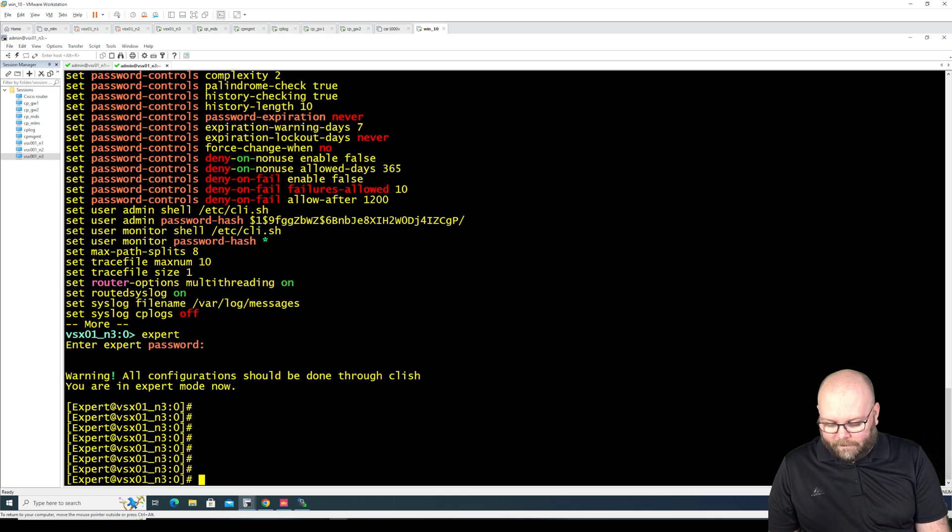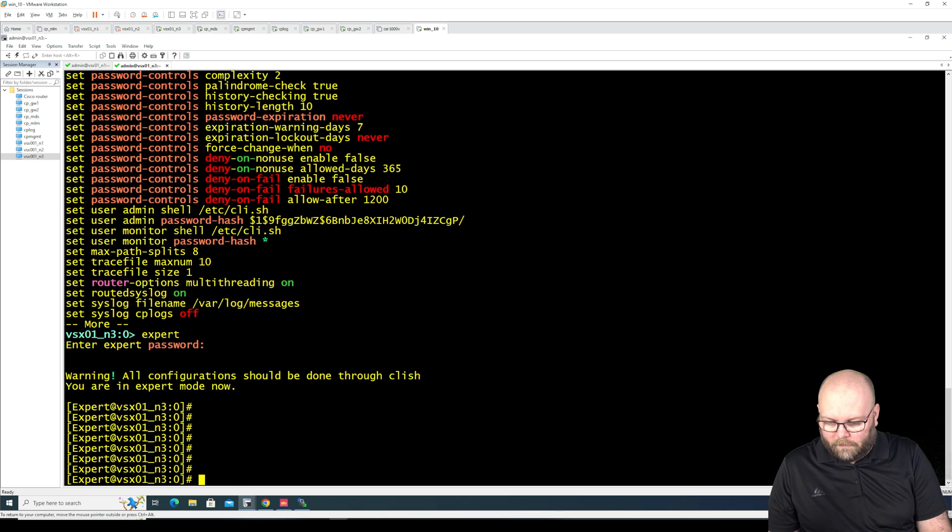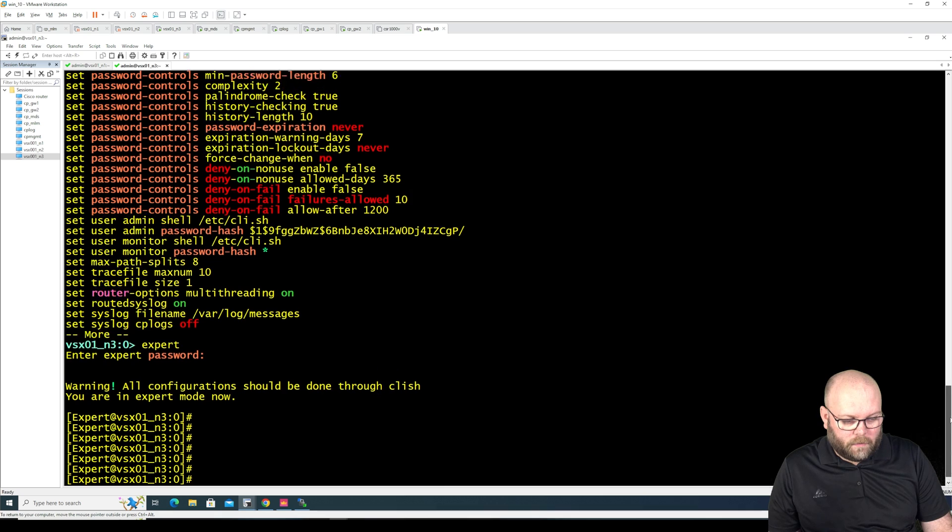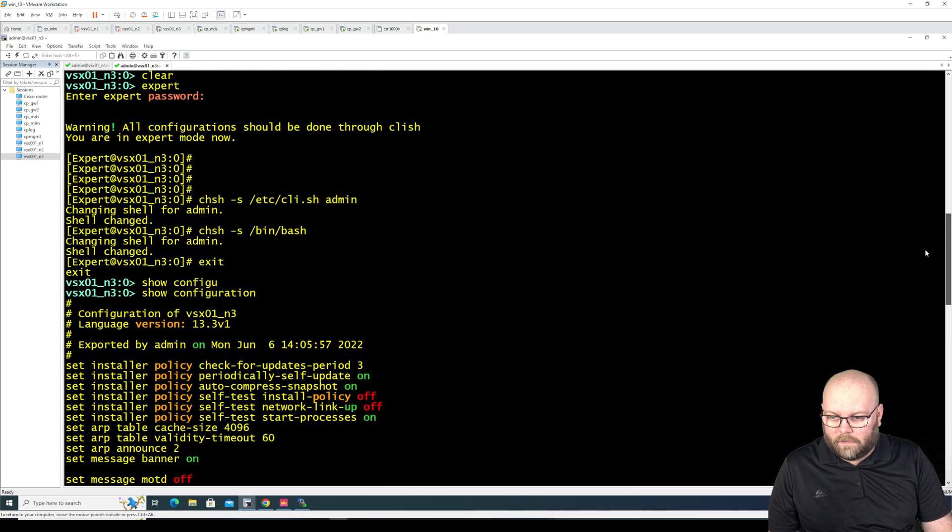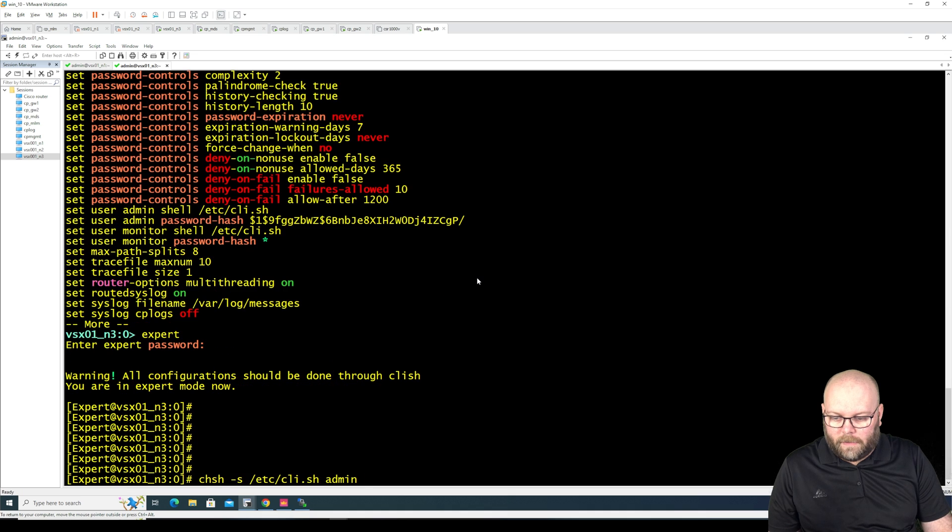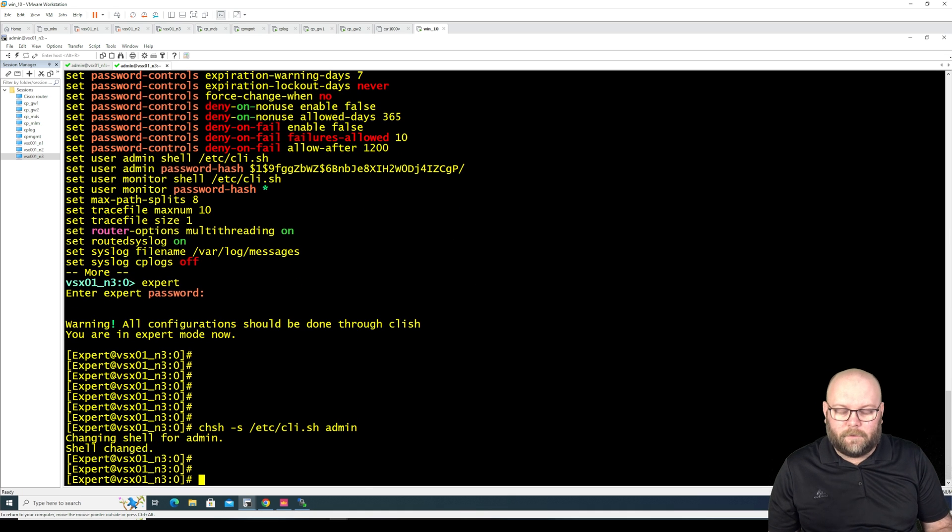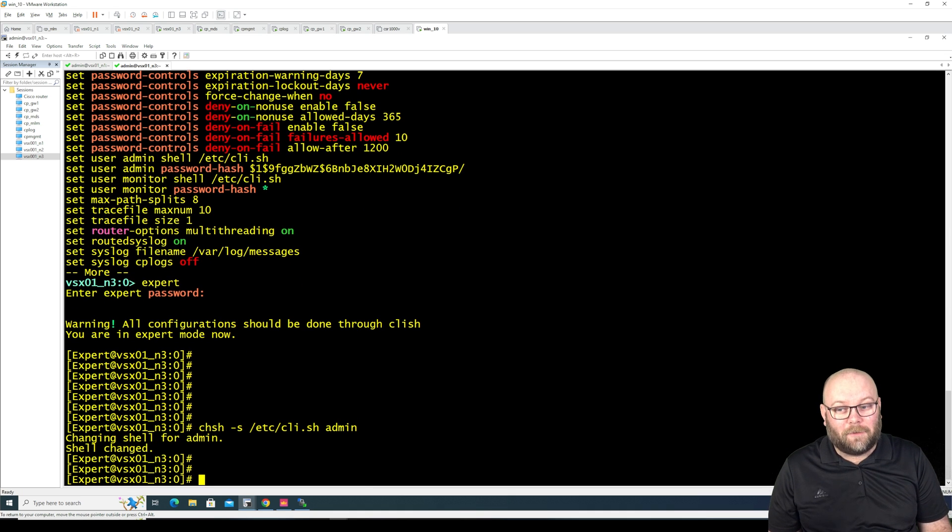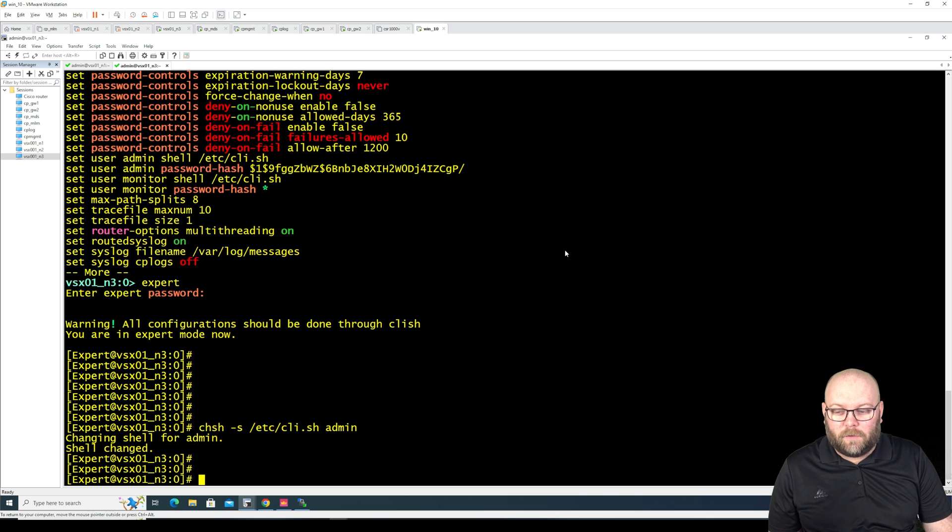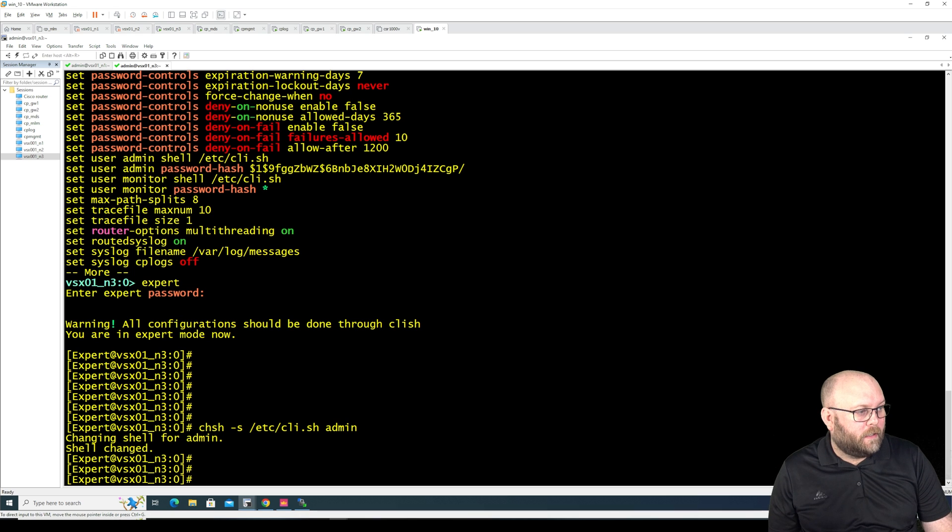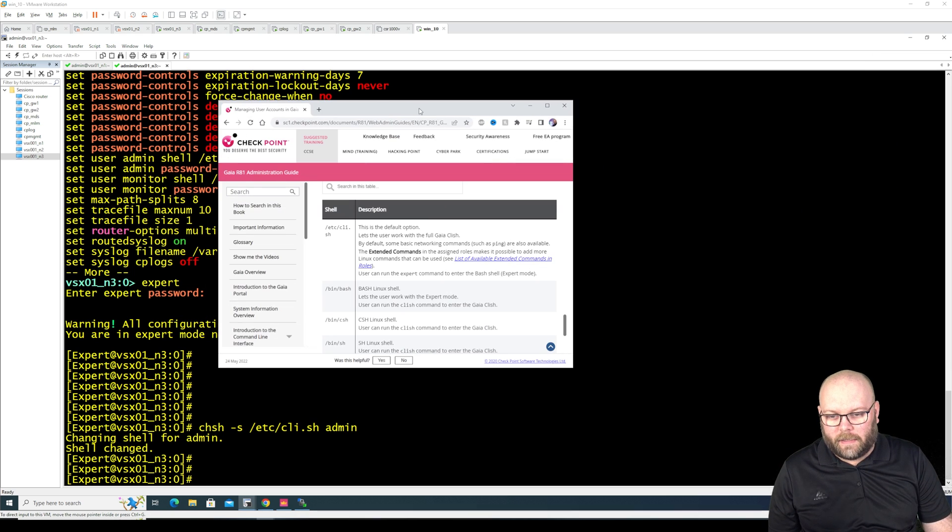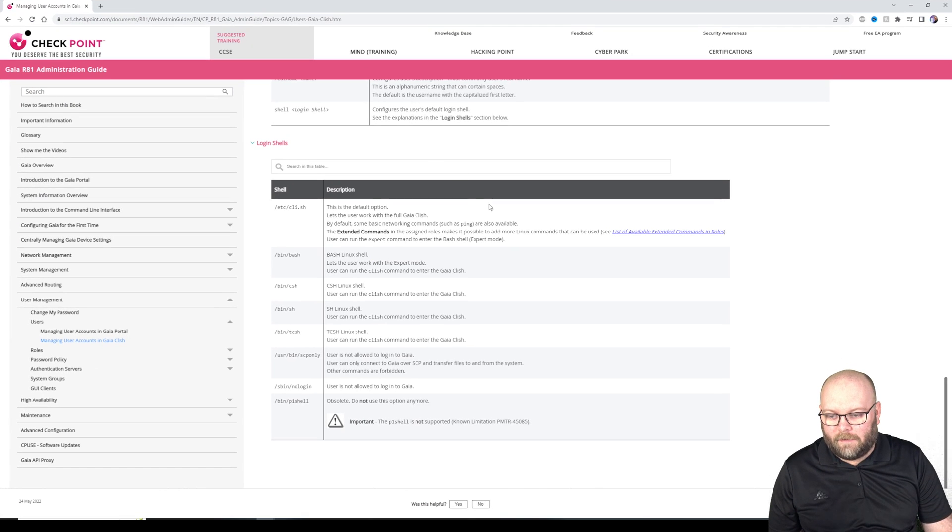So we will do like this chsh as I did put the command here before. Can I scroll up and just see it? Yeah like this copy paste. So now the shell is changed so we're back to default.